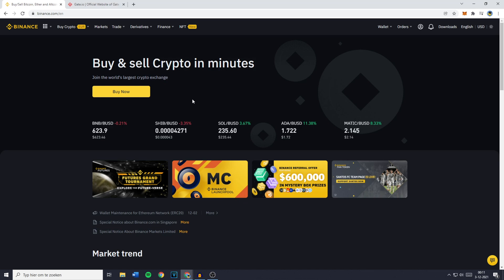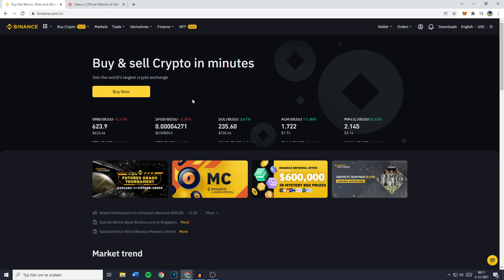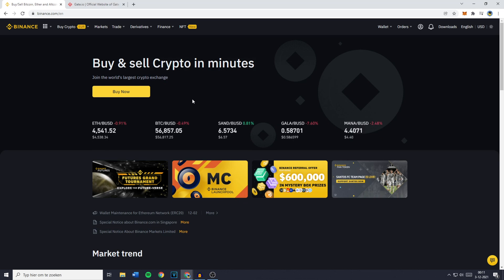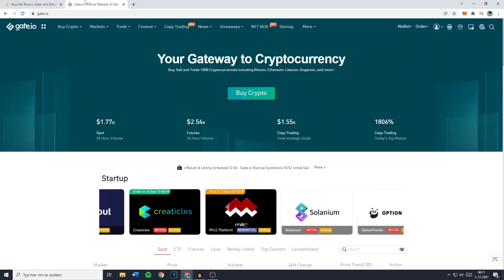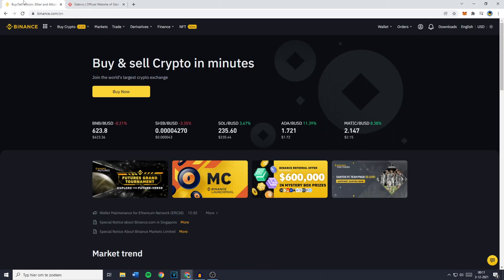Hey everyone and welcome to today's tutorial. In this video I will show you step by step how to transfer from Binance to Gate.io. So without further ado, let's get right into it.